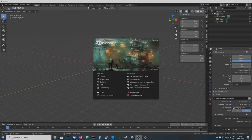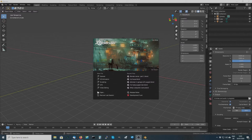Hi guys and welcome to my second tutorial on Blender. In the last one I went through where to get Blender and download it from, a couple of bits and pieces to do with installing it and some information on tutorials. So in this second tutorial I want to go through setting up Blender so that it's ready for your first use and you can get the most out of it.